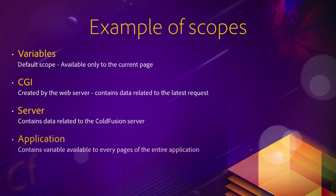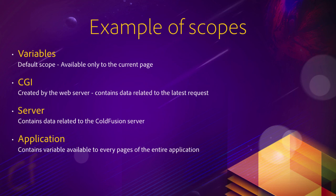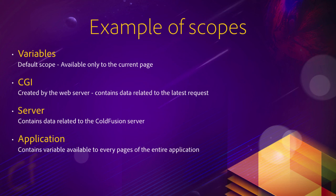You also have the application scope in ColdFusion. And this application scope contains variables available to every page for the entire application. Usually, an application is a website. So you can find in the application scope data available to every user, every page of your website.